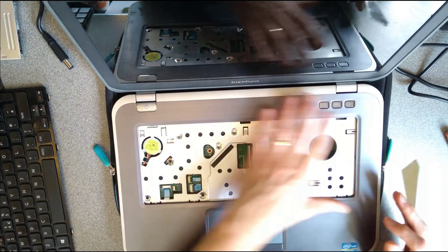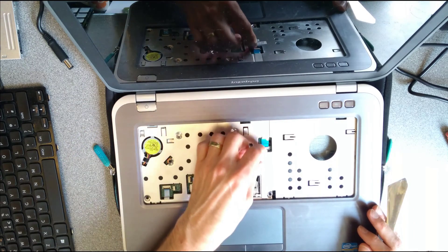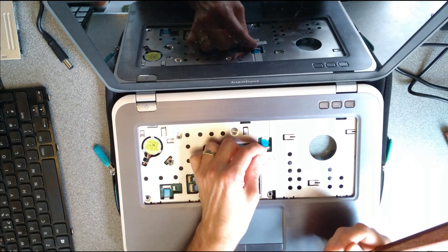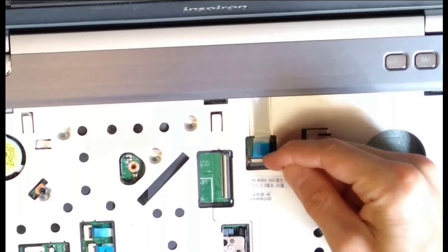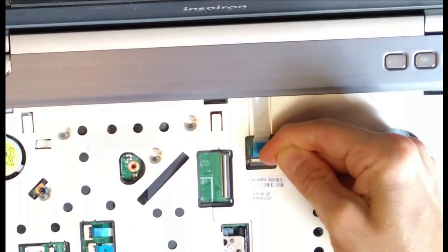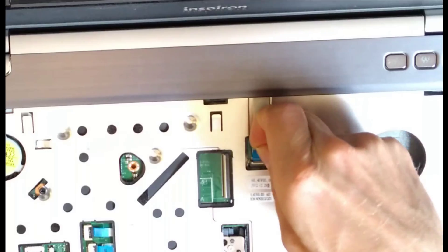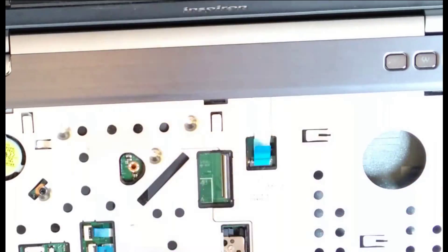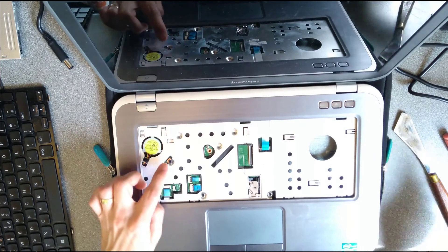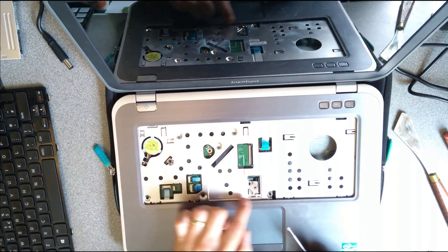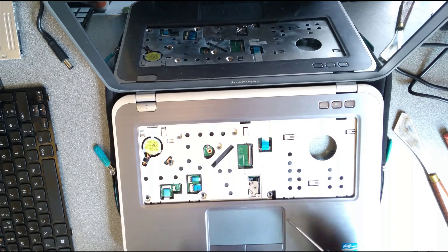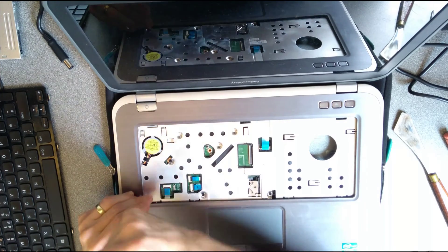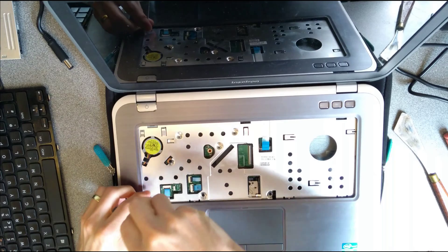Then because we're going to be taking this panel off, we're going to need to undo this other connector here. So that also hinges upwards. There we go. Now I can lift that connector out. Then there is one, two, three, four screws that I can immediately see holding this panel onto the motherboard.